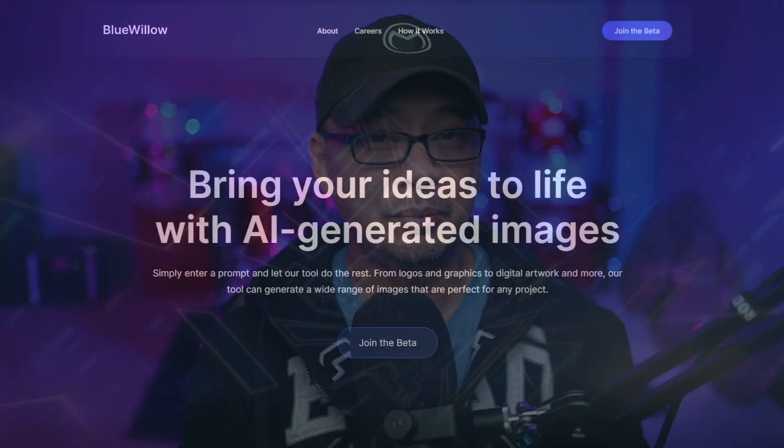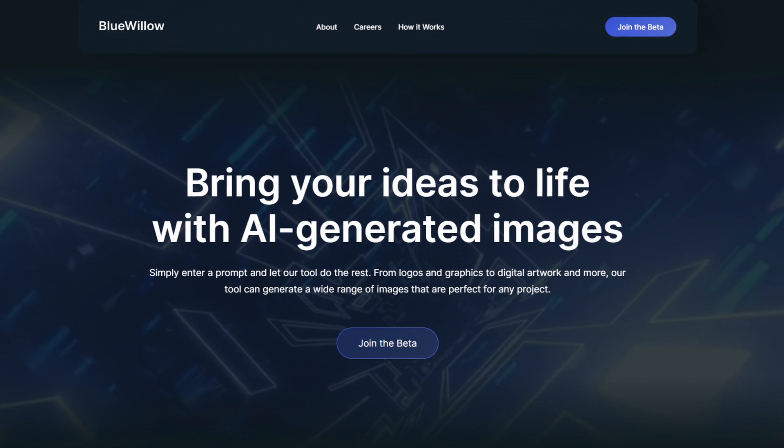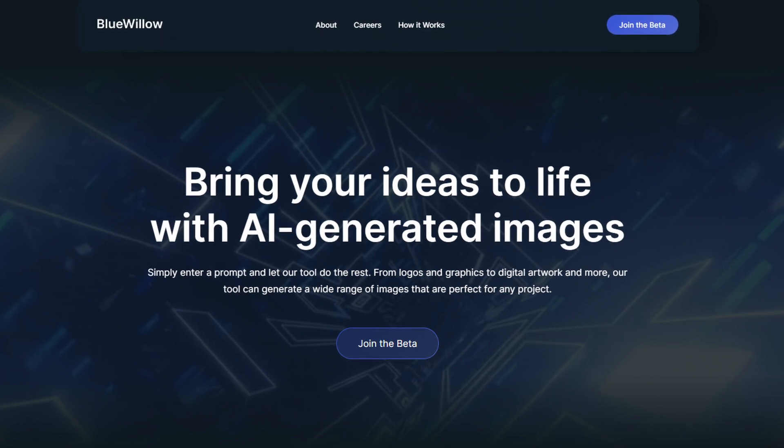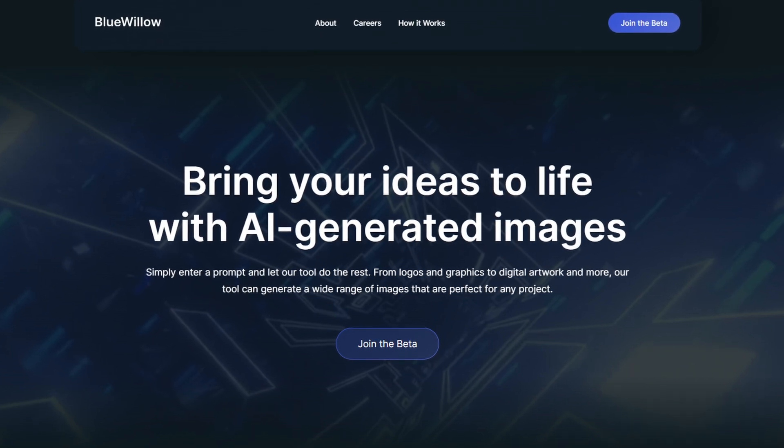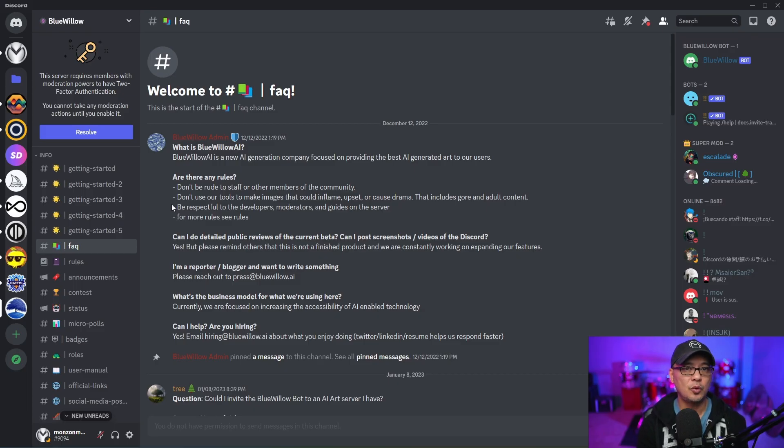Hello beautiful people. Today we're going to talk about Blue Willow. This is the latest text-to-image AI generator that is making some noise in the industry. If you're familiar with Midjourney, it works sort of the same way.